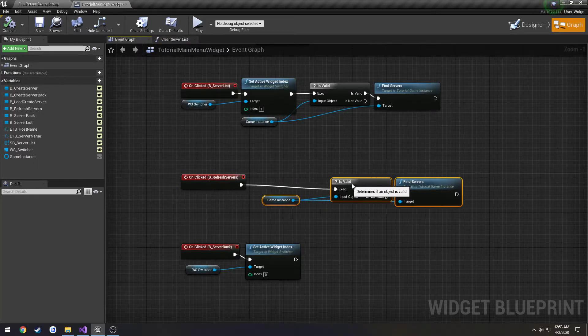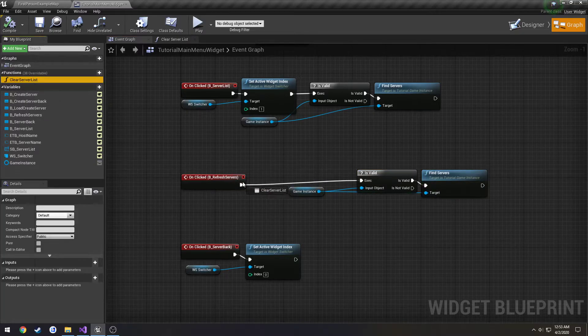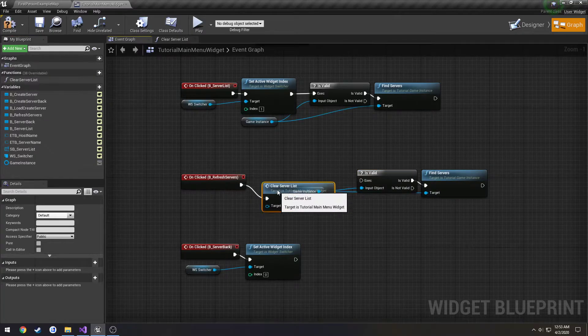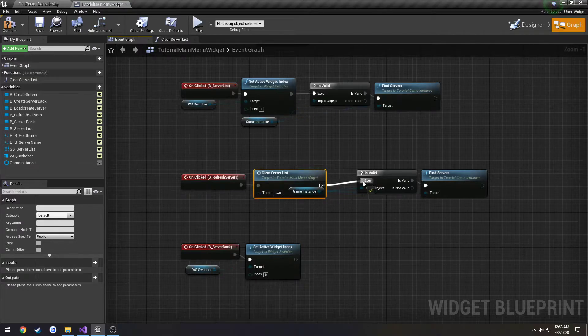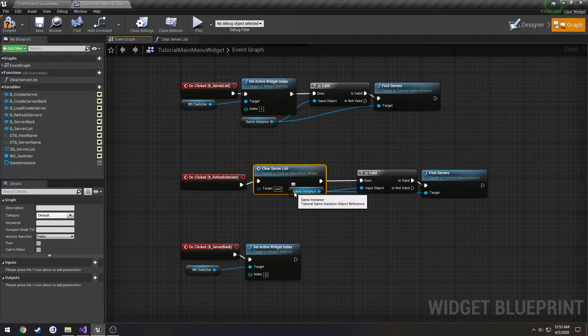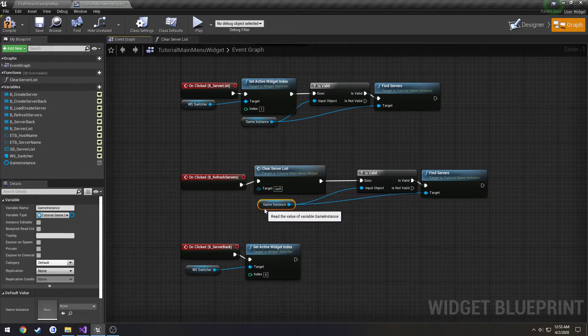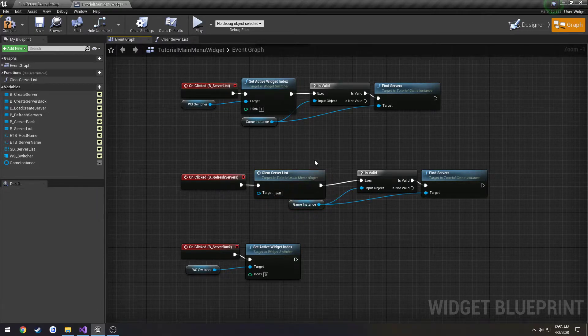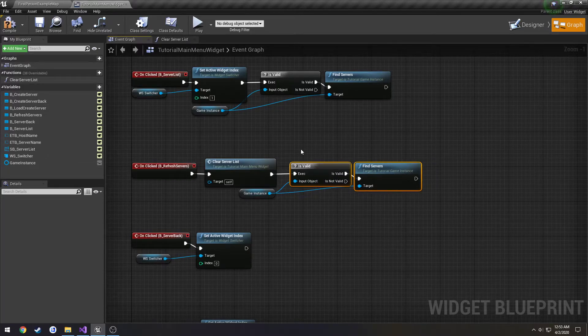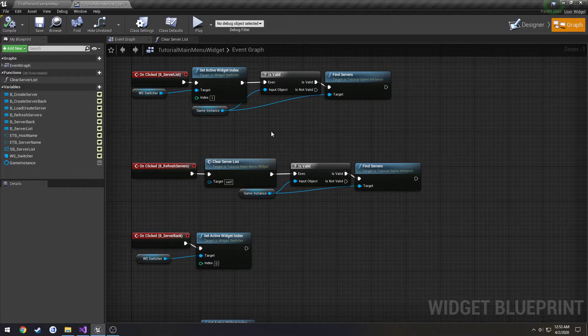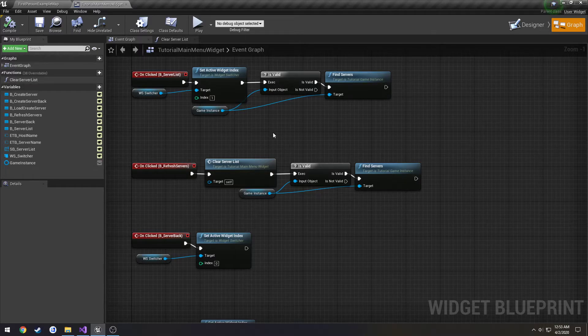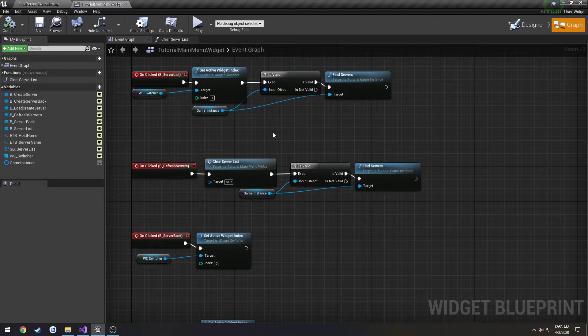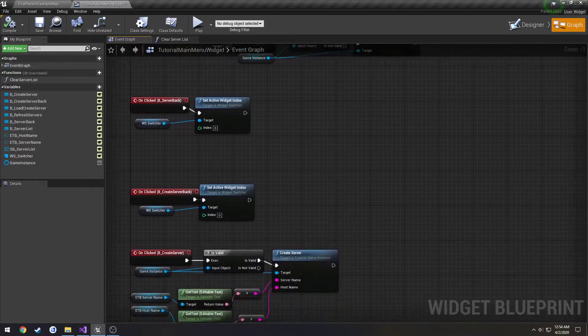So when we click refresh servers, we want to clear the server list and then we want to find the servers. Eventually we'll make it so the servers that are there we're going to leave when we press refresh, and we're going to try to search through them and see which ones are still valid and that kind of stuff. I got to see if there's an easy way to actually check if the session's still active.